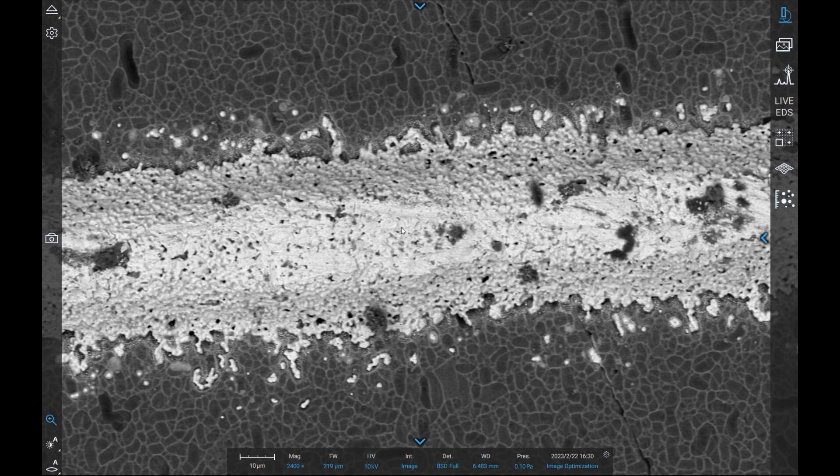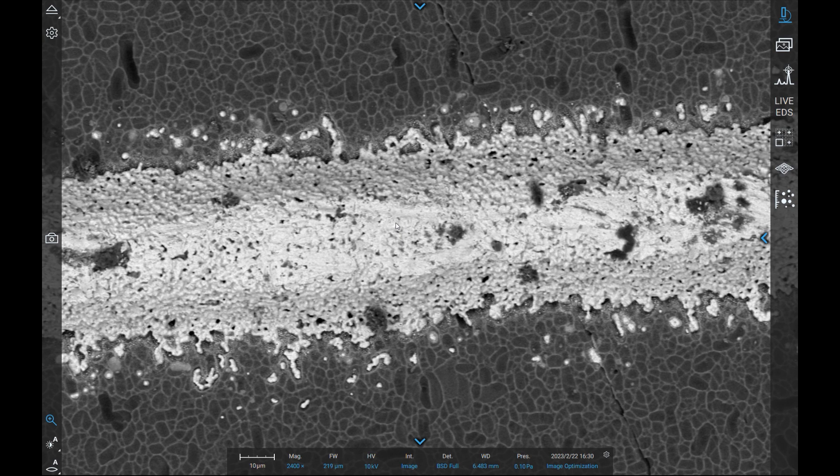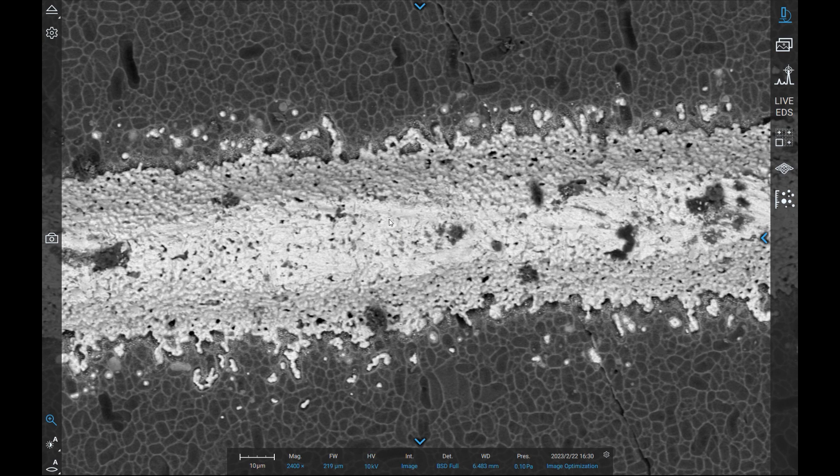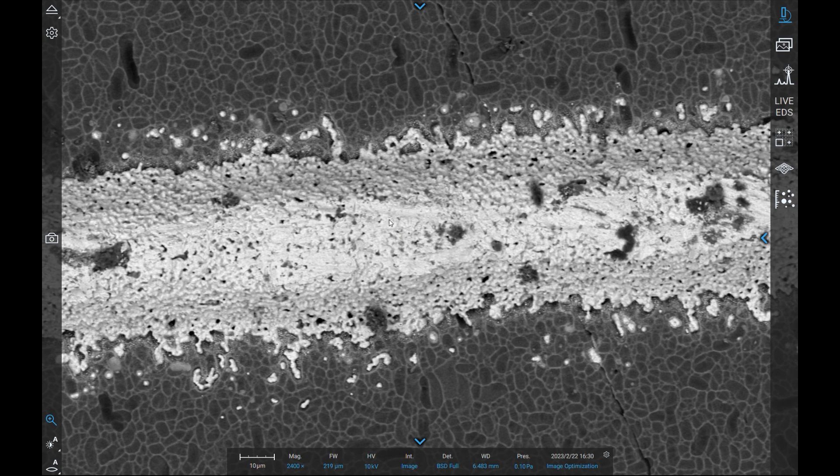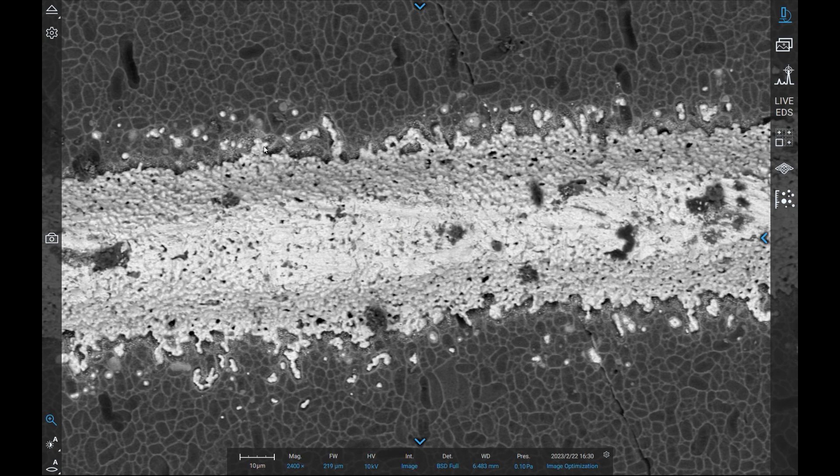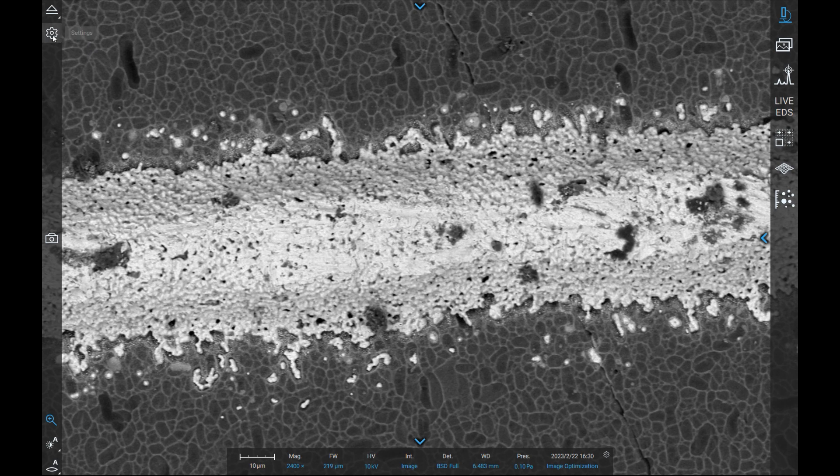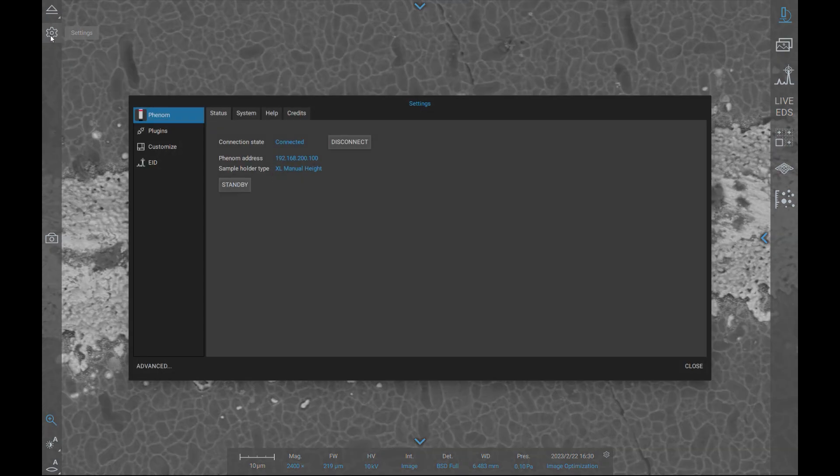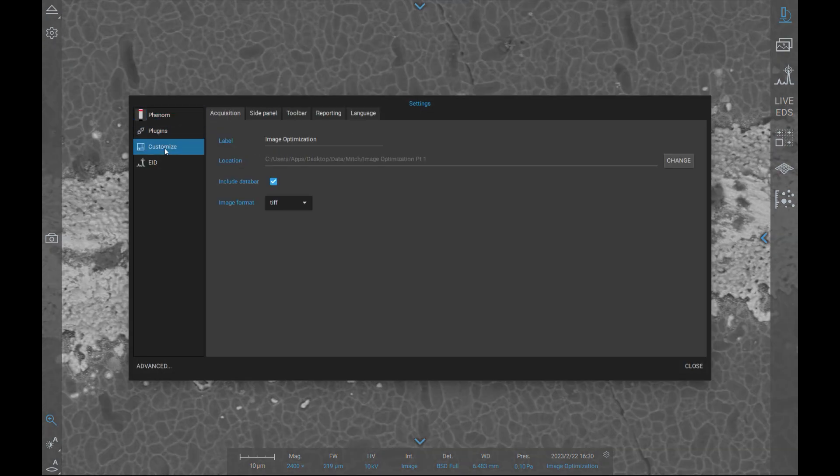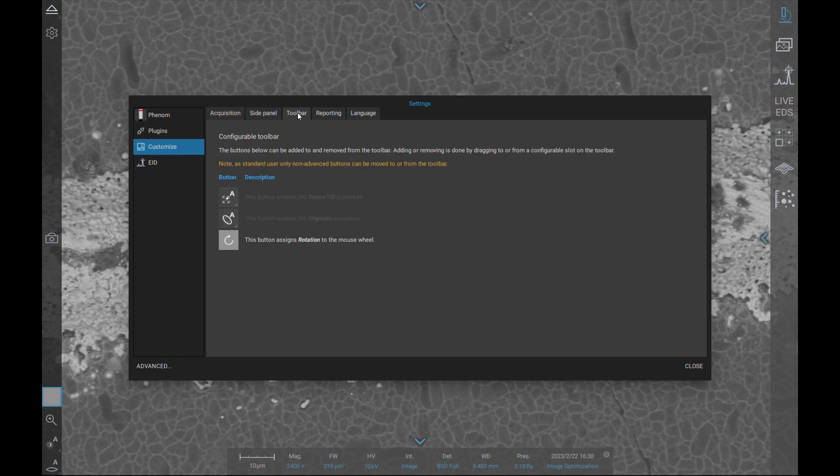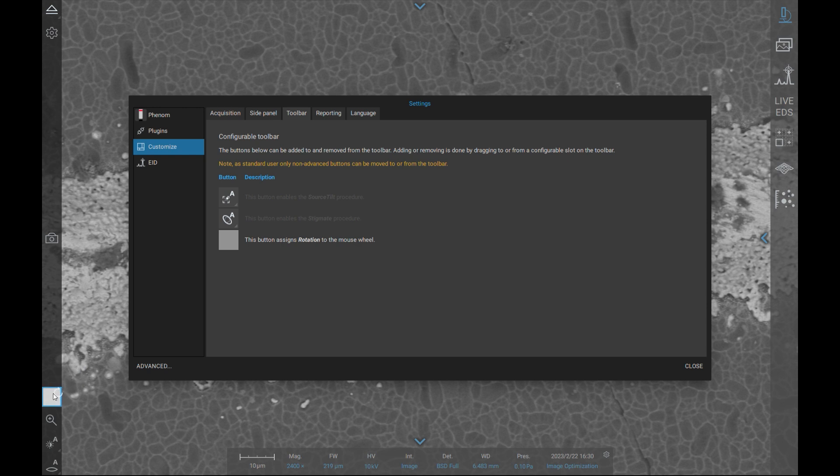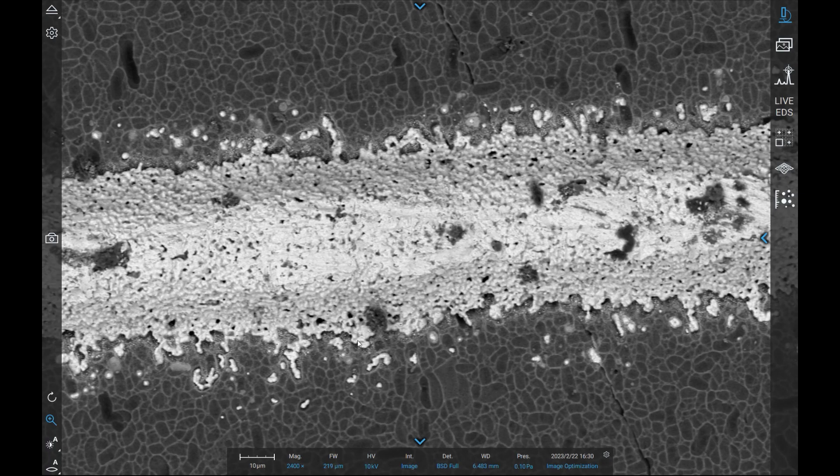By default, the rotation tool is not in the left-hand toolbar, but it can be added or removed from the toolbar in the settings menu. Once in the settings menu, click the customize menu and then the toolbar tab. Left-click and drag to add the rotating arrow icon to the toolbar, which allows the operator to manipulate the orientation of the image by scrolling the mouse wheel.